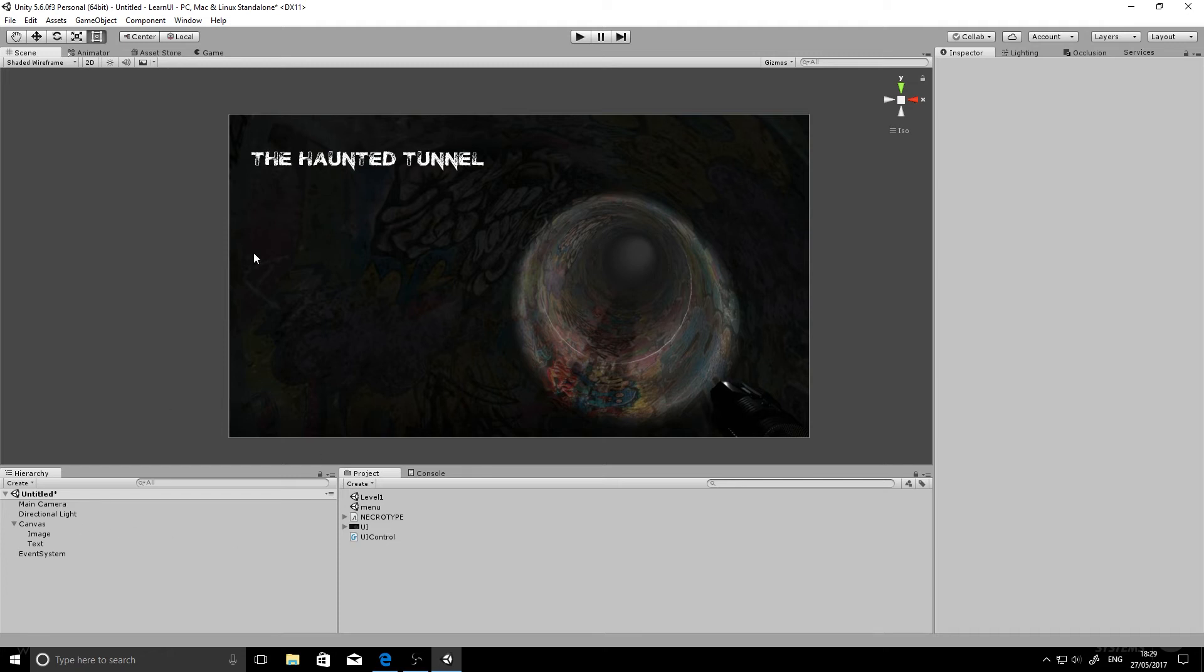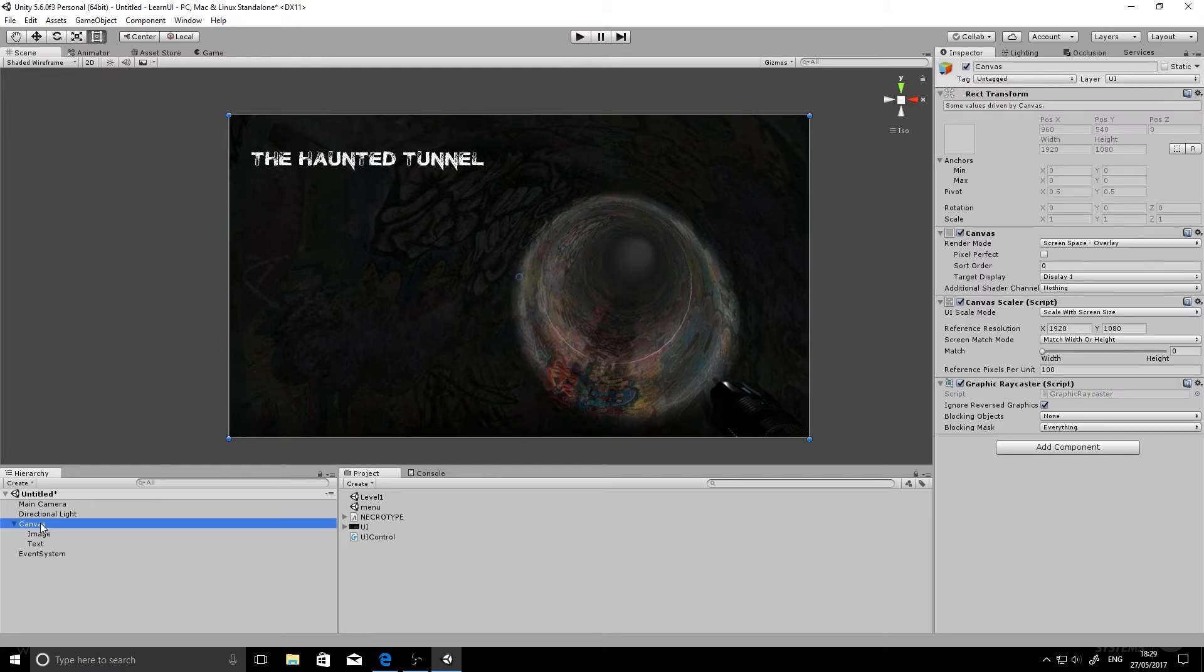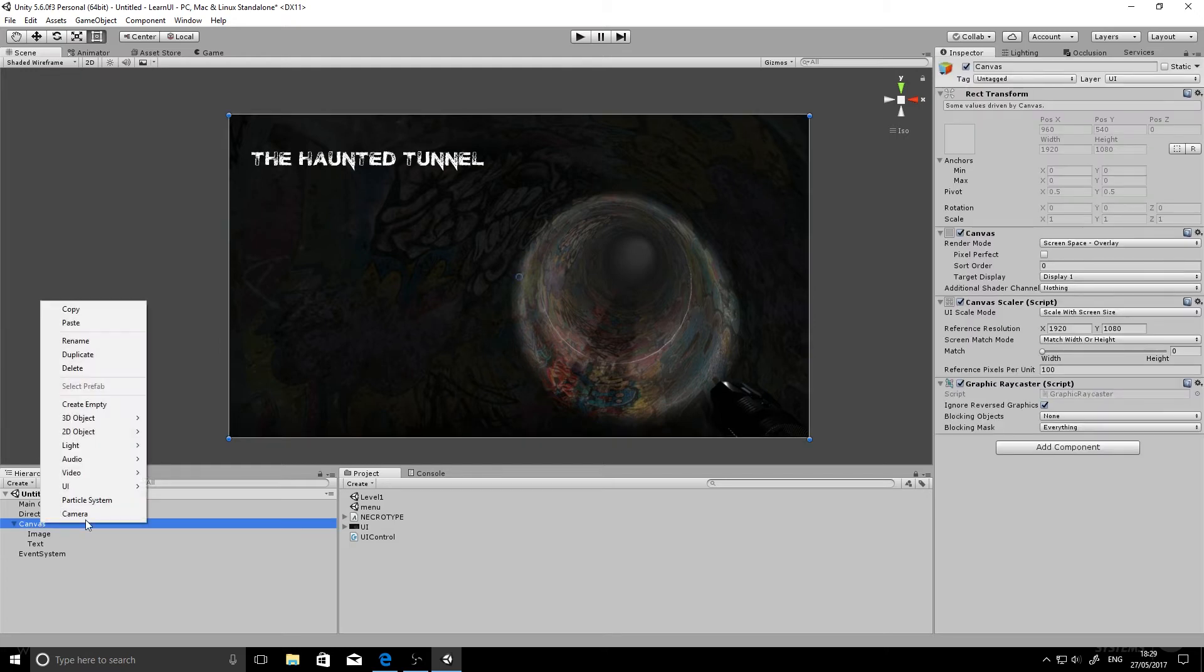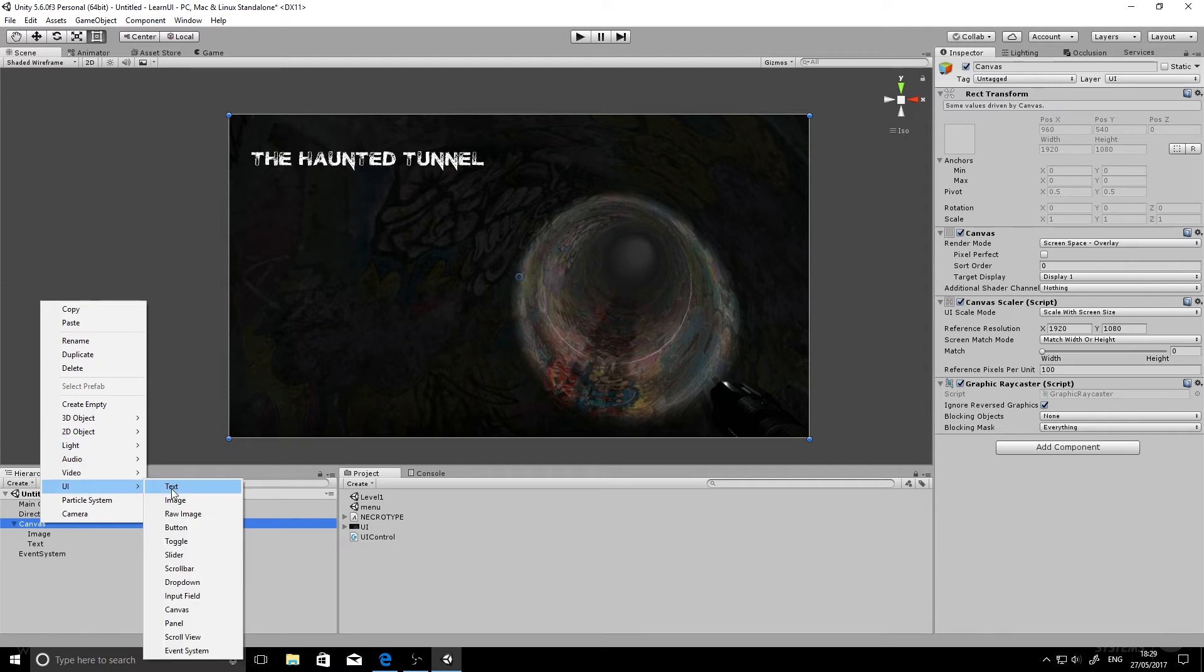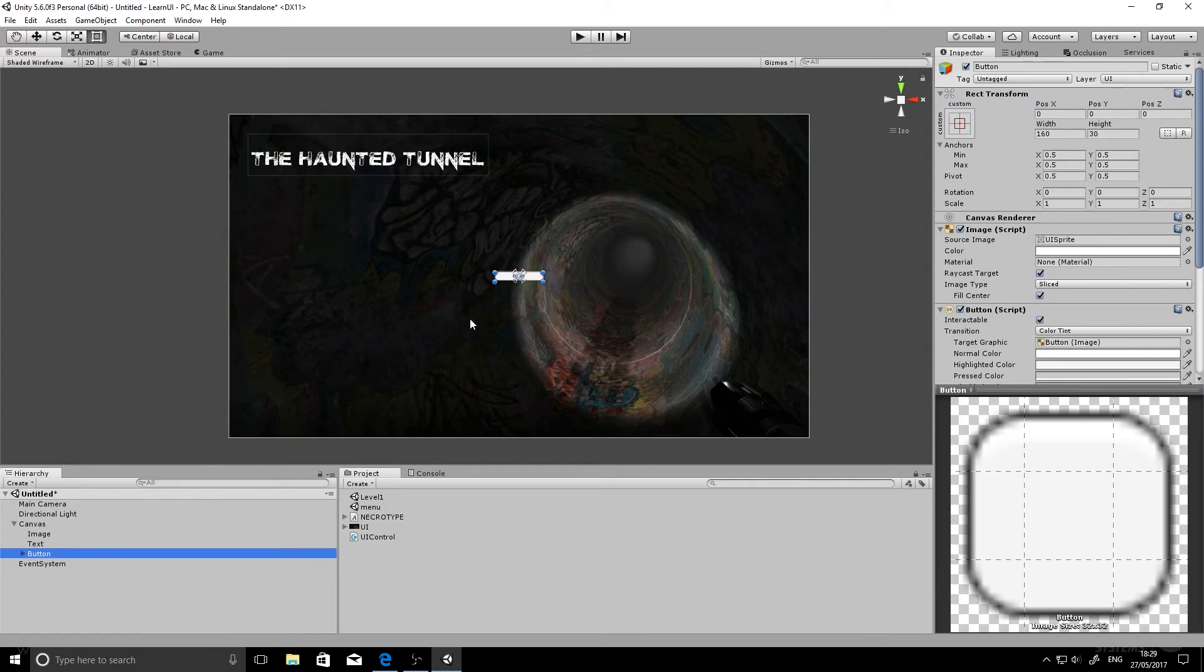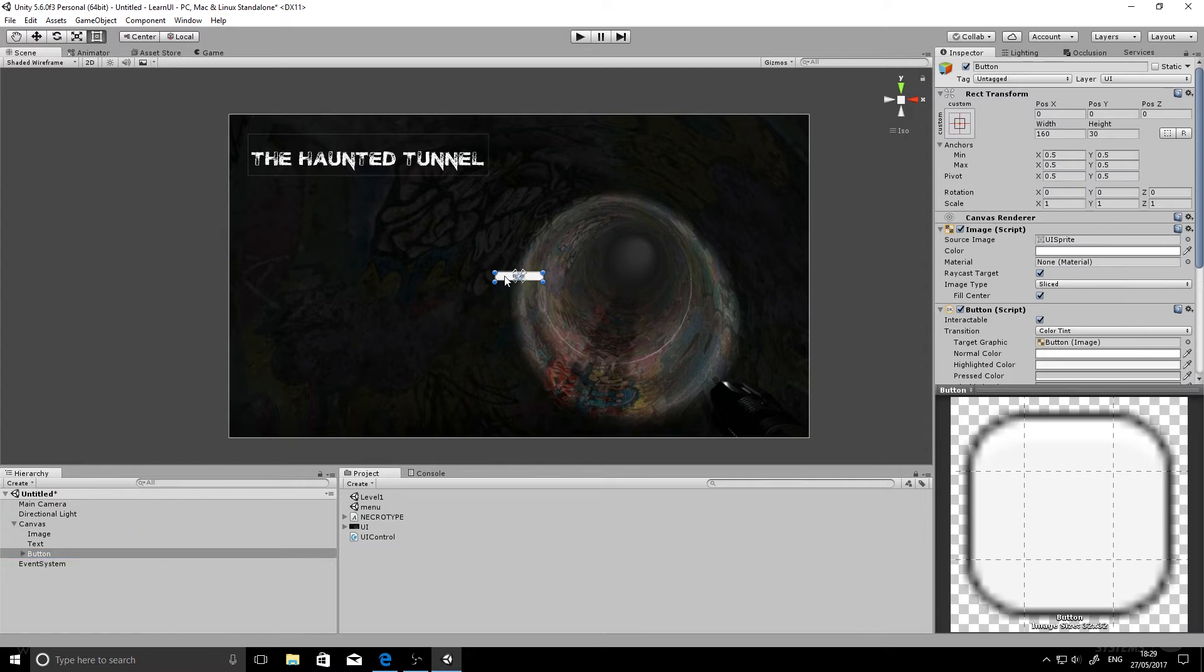So now we're going to add in the buttons. To do that, select your canvas, right click, go UI. My mind's just gone blank. Oh, UI, and we'll go button. Here we go. So here's our button.